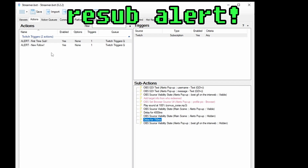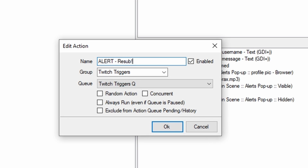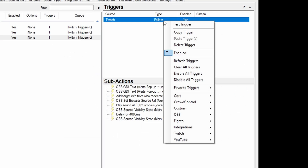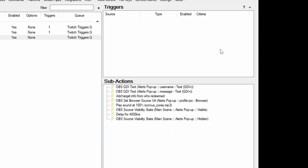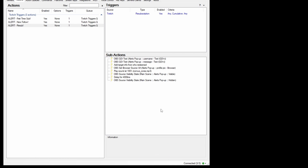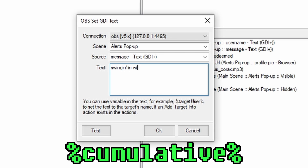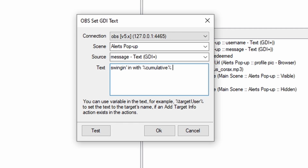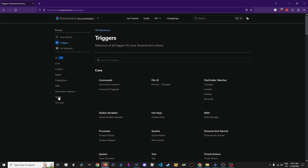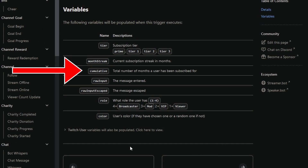Now let's add a Resub Alert. Duplicate that Follow Alert, rename it Resub, and replace the existing trigger. The trigger you want now is Twitch, Subscriptions, Resubscription. You're probably seeing the pattern here. Now change the message to what you want, and use %cumulative% with percent signs to write the number of months they've subbed. You can see all of the variables you have available to use by popping into the documentation. Maybe you want different stuff happening for different tiers, or you want to share the month streak — this is how you find it.